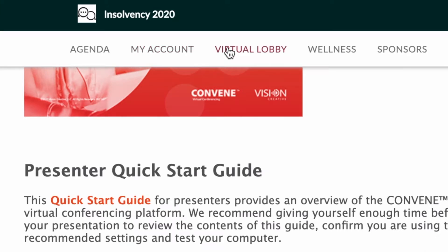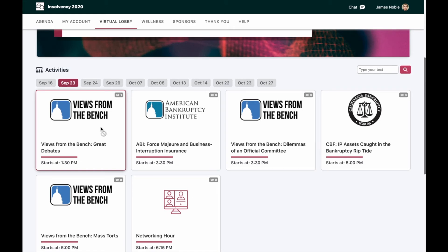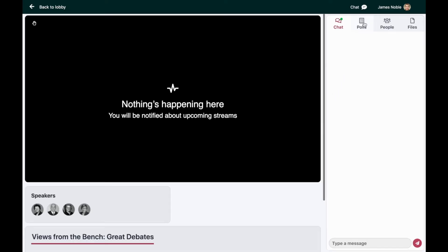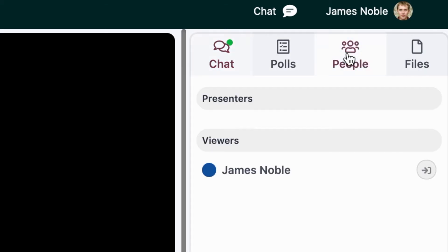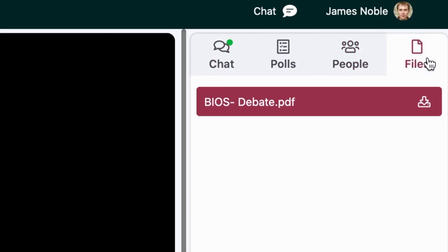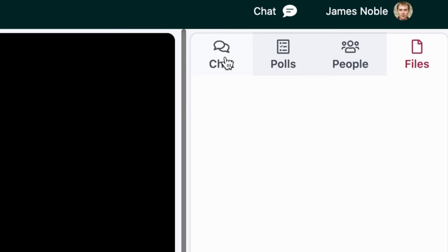Back in the virtual lobby, once the session has started, you'll be able to enter the room. Within the room, there's a chat where you can ask questions or have a community discussion. There's an area for polls, an area for people to see who the presenters are and who's viewing the presentation, and an area for files that allows you to download either PowerPoints or white papers if any have been uploaded for this session.